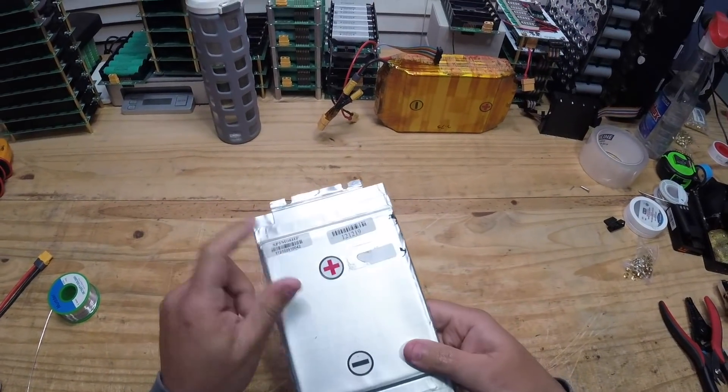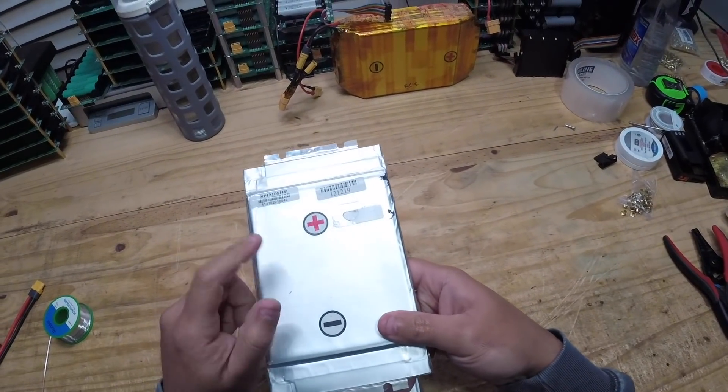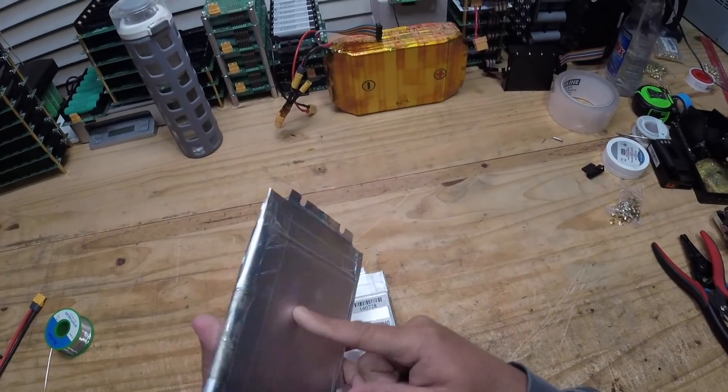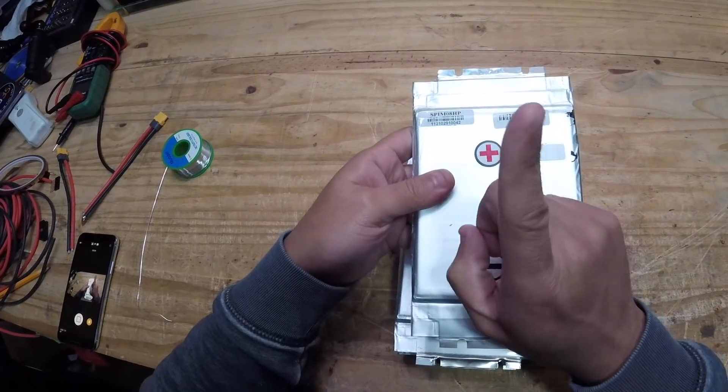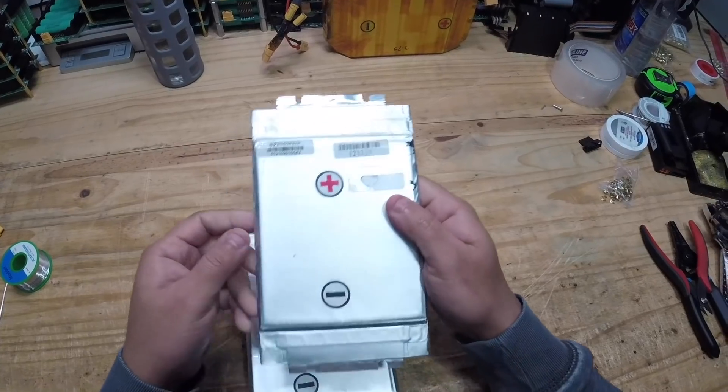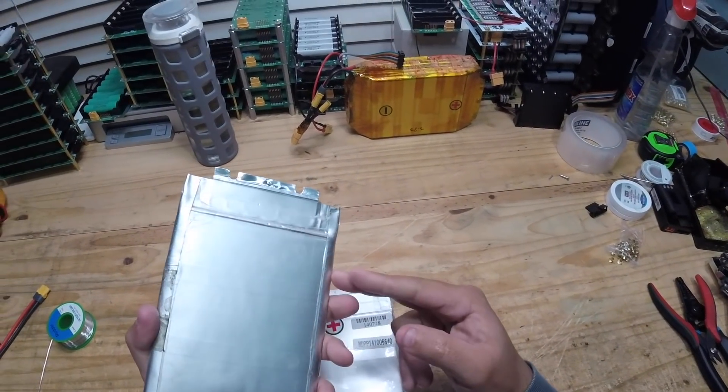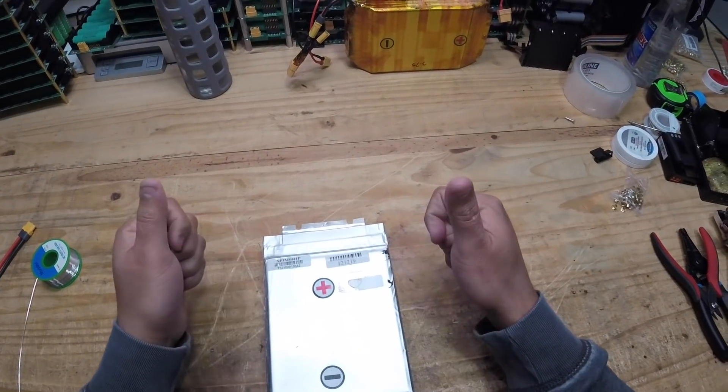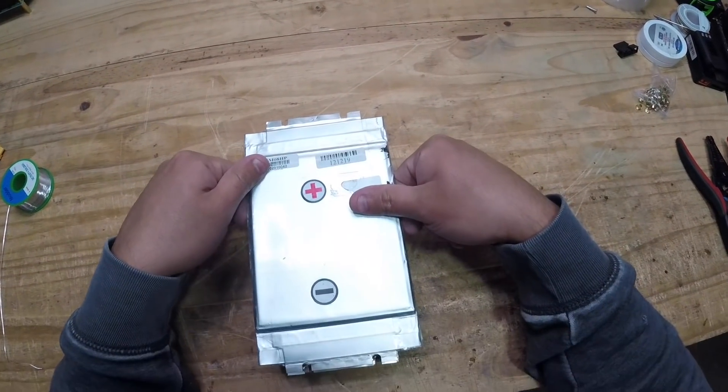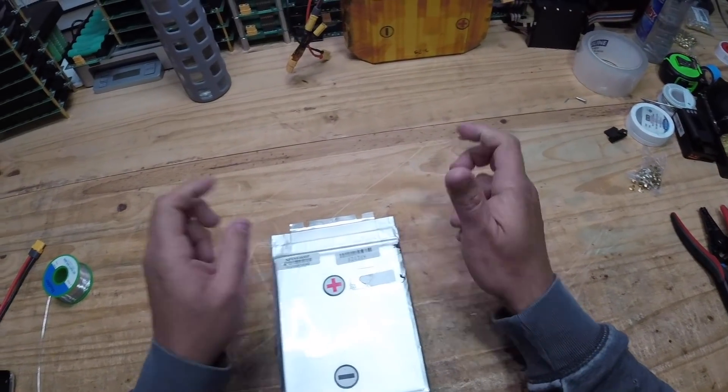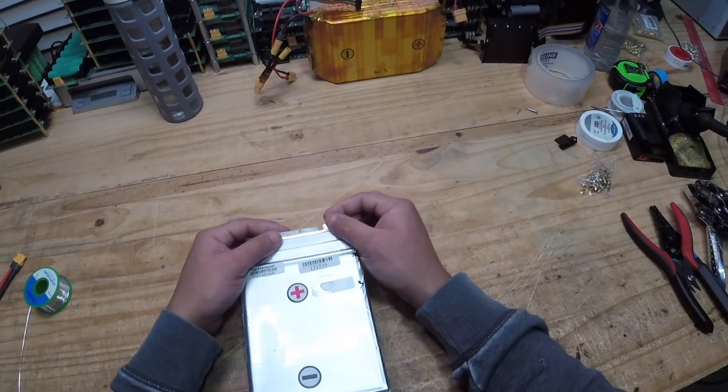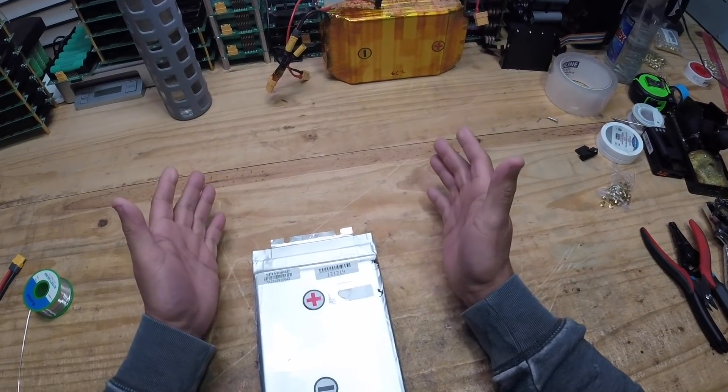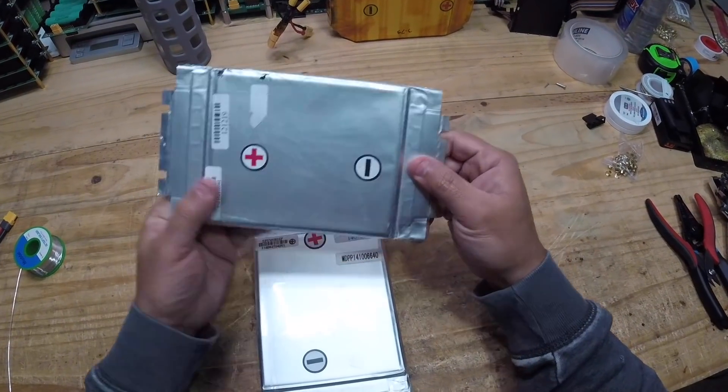There's a ton of them available. Tom at batteryhookup.com has a warehouse full of them, pallets and pallets, and they're affordable. These are super cells that can do a lot of power output.